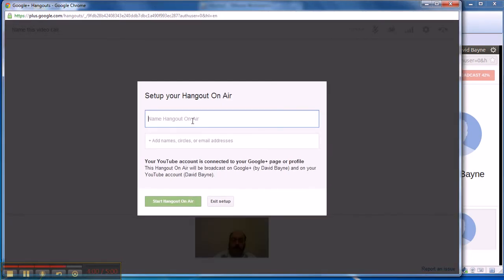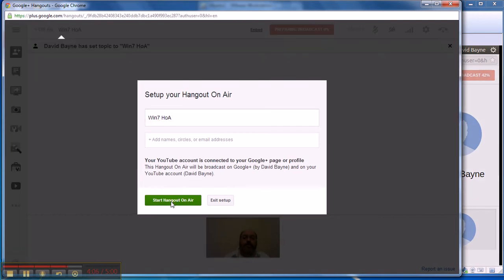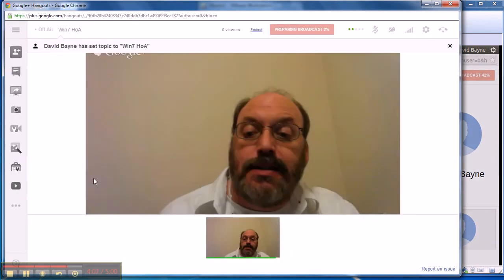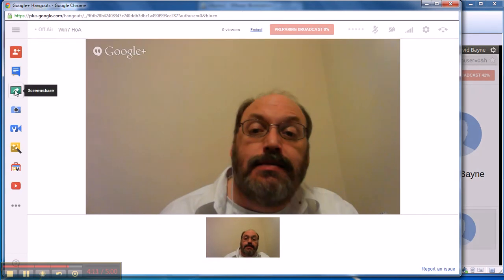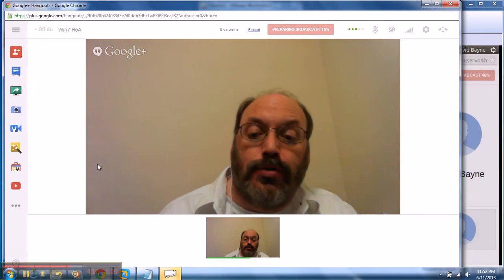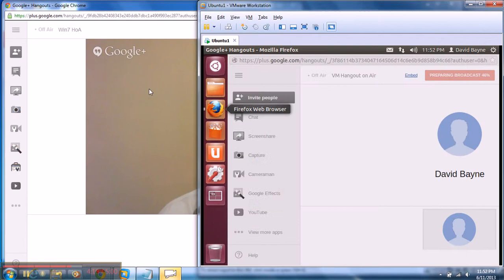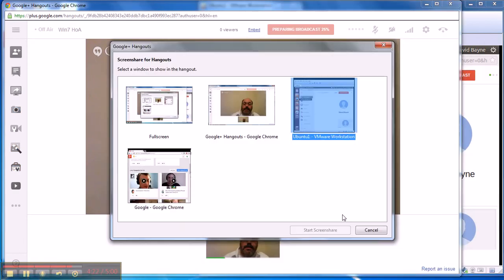What makes this really work is the screen share because your Windows 7 can see the screen of your other machine here. Back when the screen share and I can actually see the other machine.